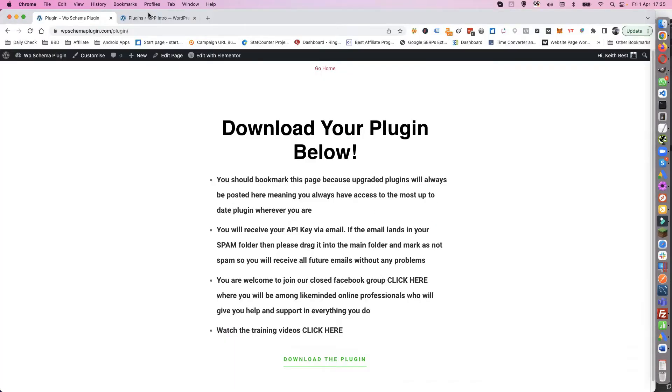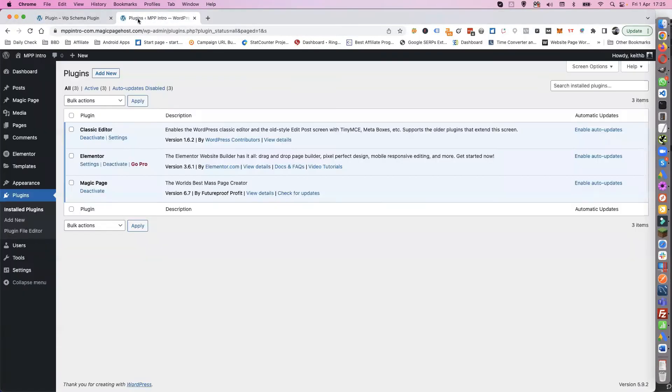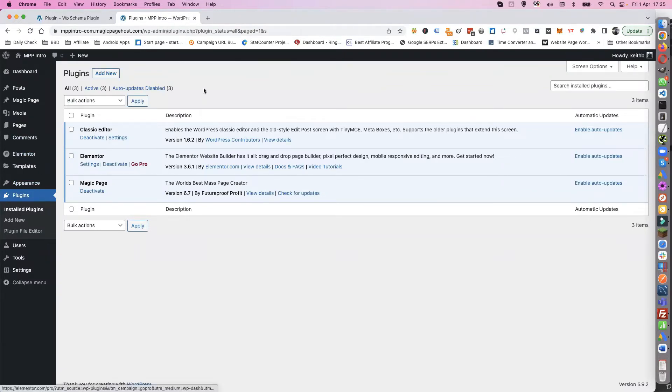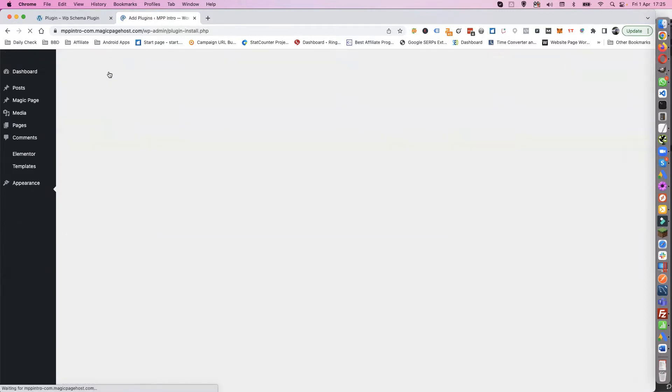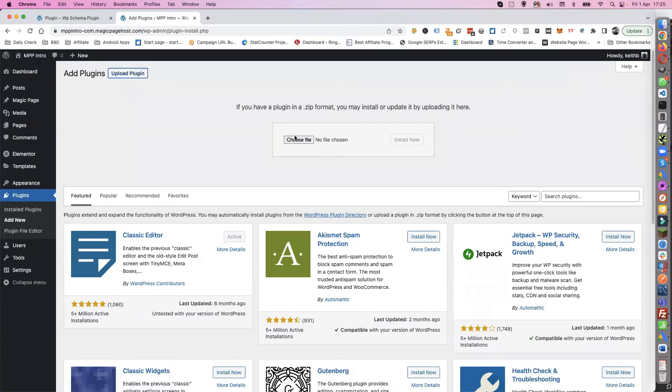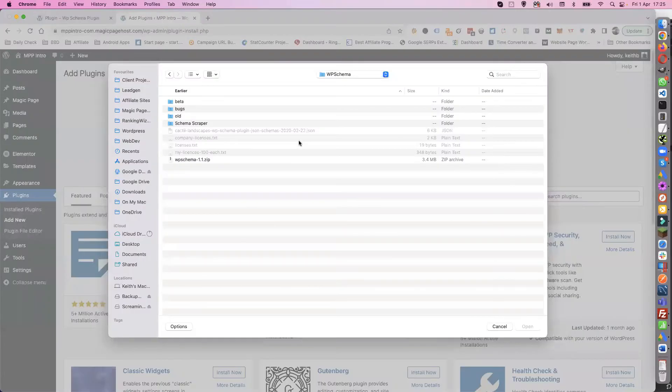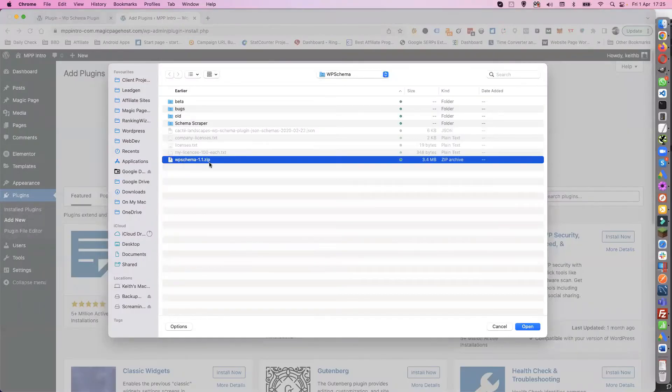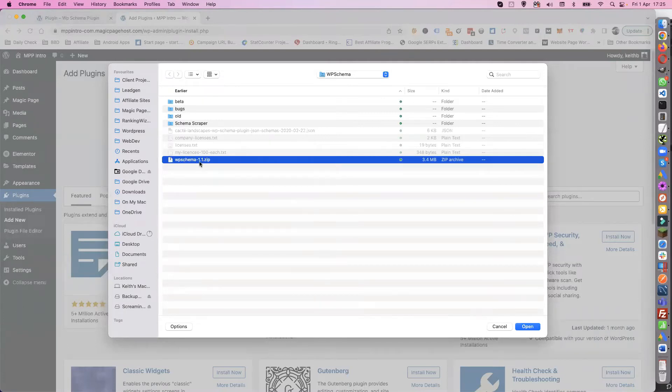Then all you need to do is go to your WordPress site, go to Plugins, Install Plugins, and do Add New, Upload Plugin. Choose your file, find WP Schema. The current version at this point in time is WP Schema 1.1.